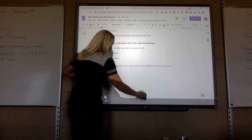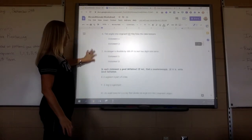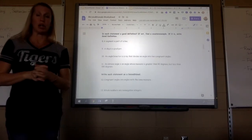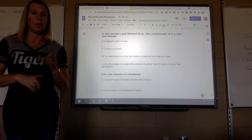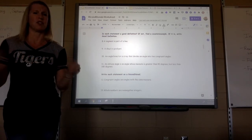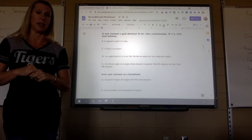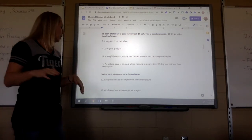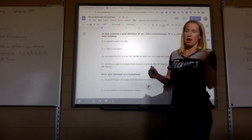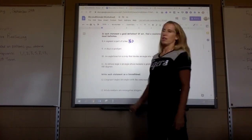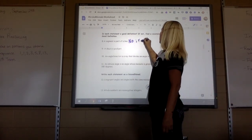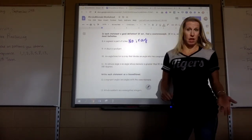Let's determine whether we have good definitions on the assignment. 'A segment is part of a line' — that's not a good definition. You'd have to describe it more precisely, like saying a segment consists of two endpoints. There are other things that are part of a line — for example, a ray is also part of a line.